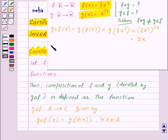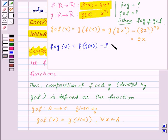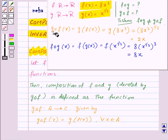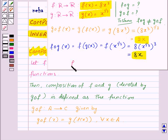Now let us find fog(x). This will be equal to f of g(x), where g(x) is x to the power 1/3. So f of x to the power 1/3 will be equal to 8 into x to the power 1/3, whole cube, which is equal to 8x. Now gof(x) is equal to 2x and fog(x) is equal to 8x, so from here we can see that fog is not equal to gof.